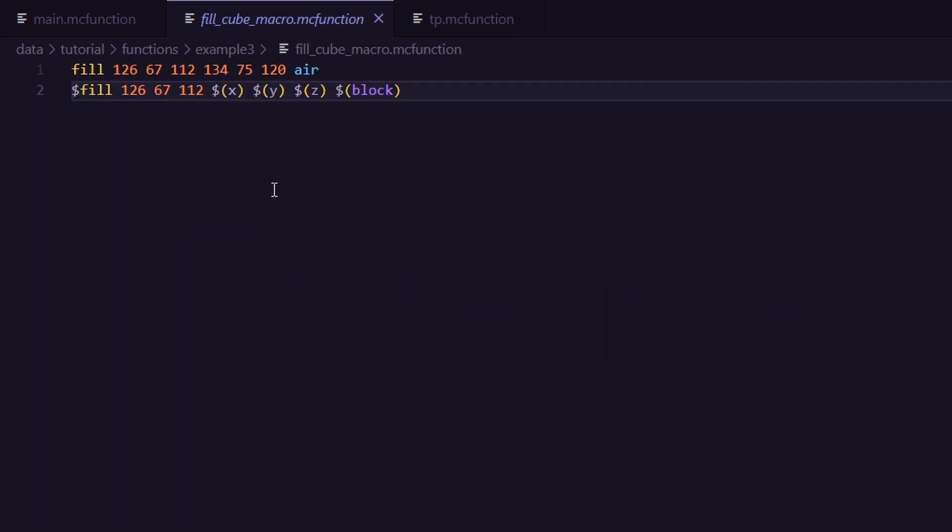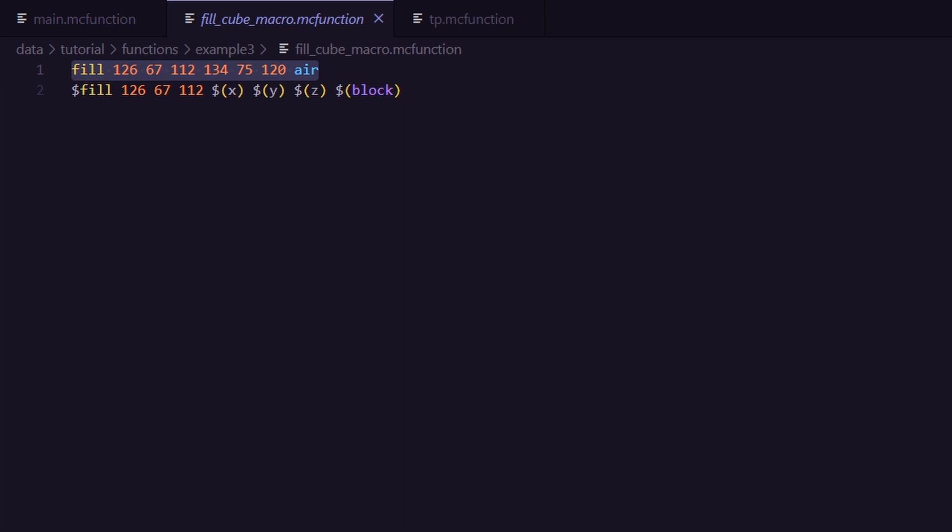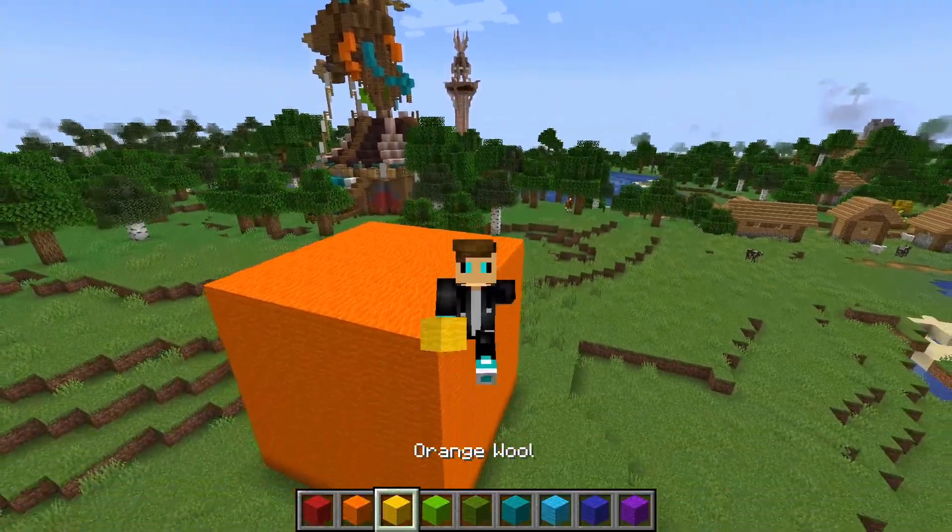And the macro function I'm talking about looks like this. There isn't much to say here. I first clear the entire area and then fill it with the coordinates and the block we set. And that's pretty much the whole magic about it.